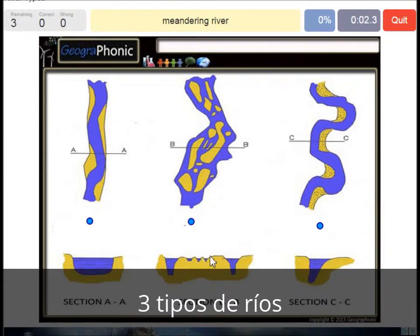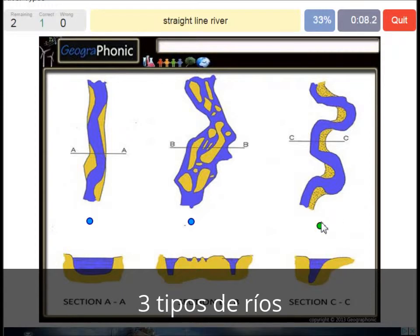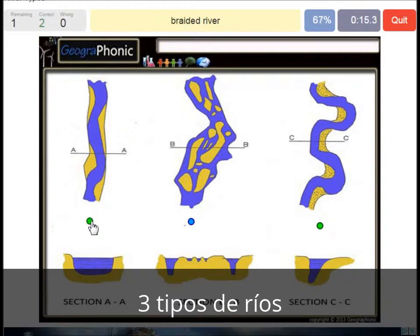Here we see a meandering river — that's cross section C. Here we see a straight line river — cross section AA. And here we see a braided river — cross section BB.